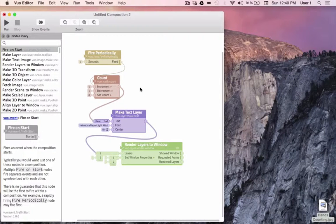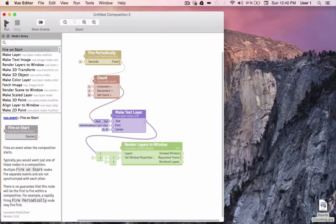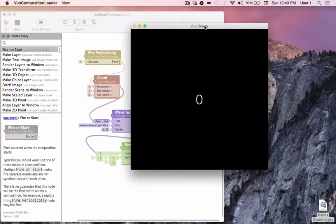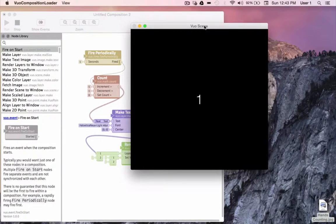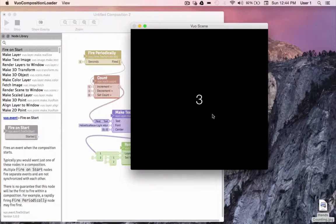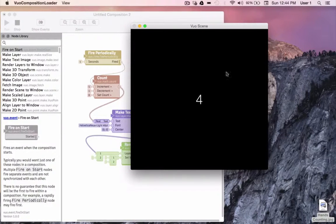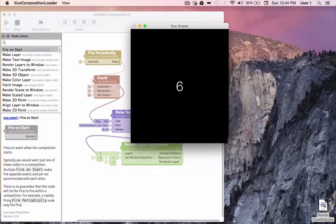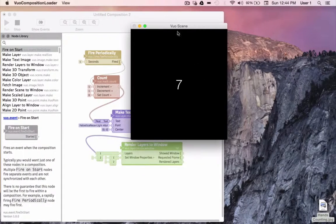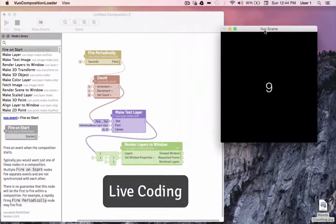Okay, we've built this composition. When we press run, it creates this window and counts upon it. Now let's learn some more about Vuo by walking through a little bit of live coding.